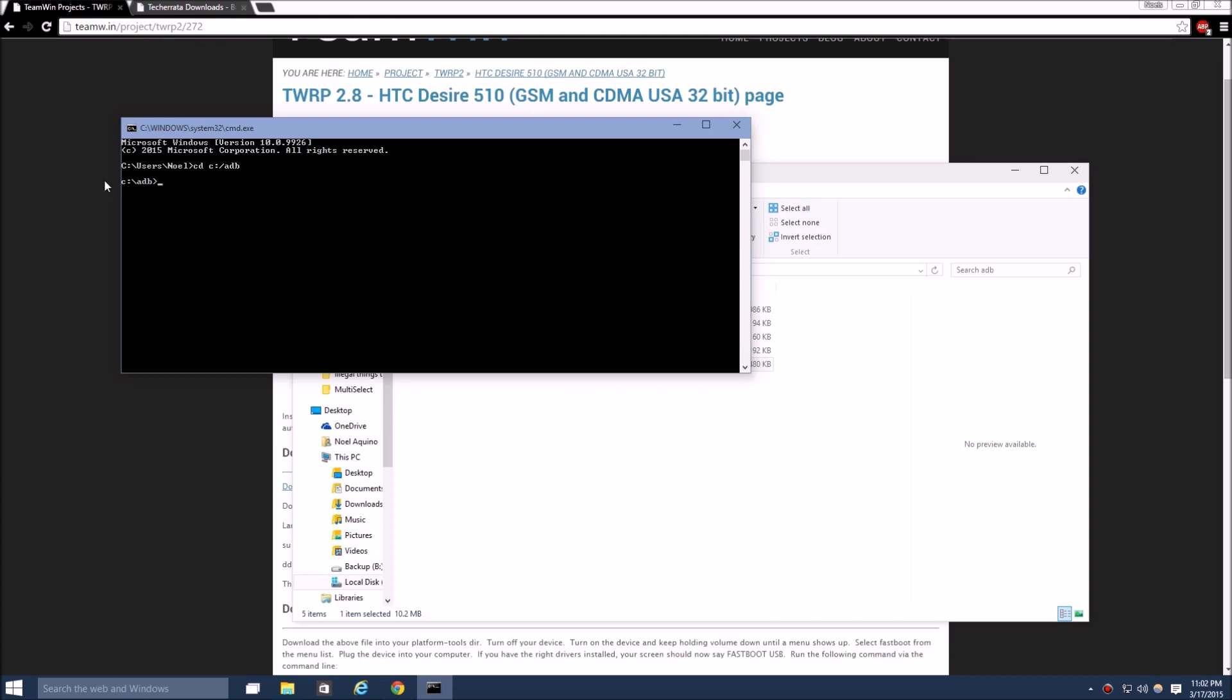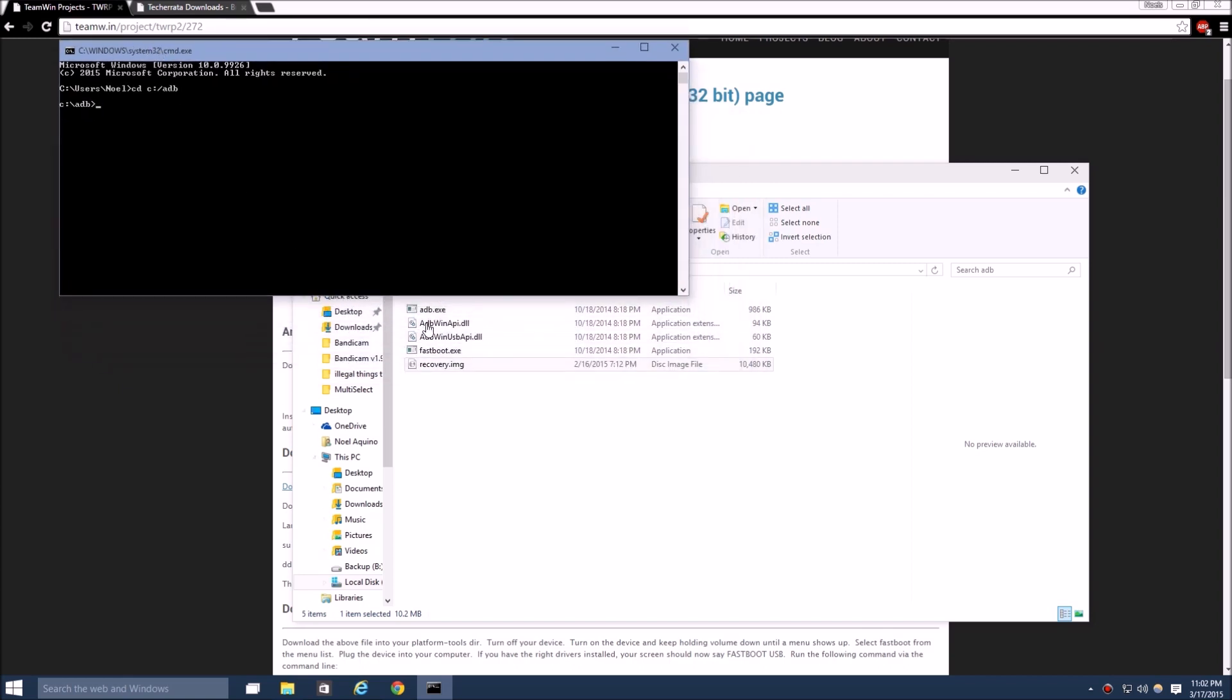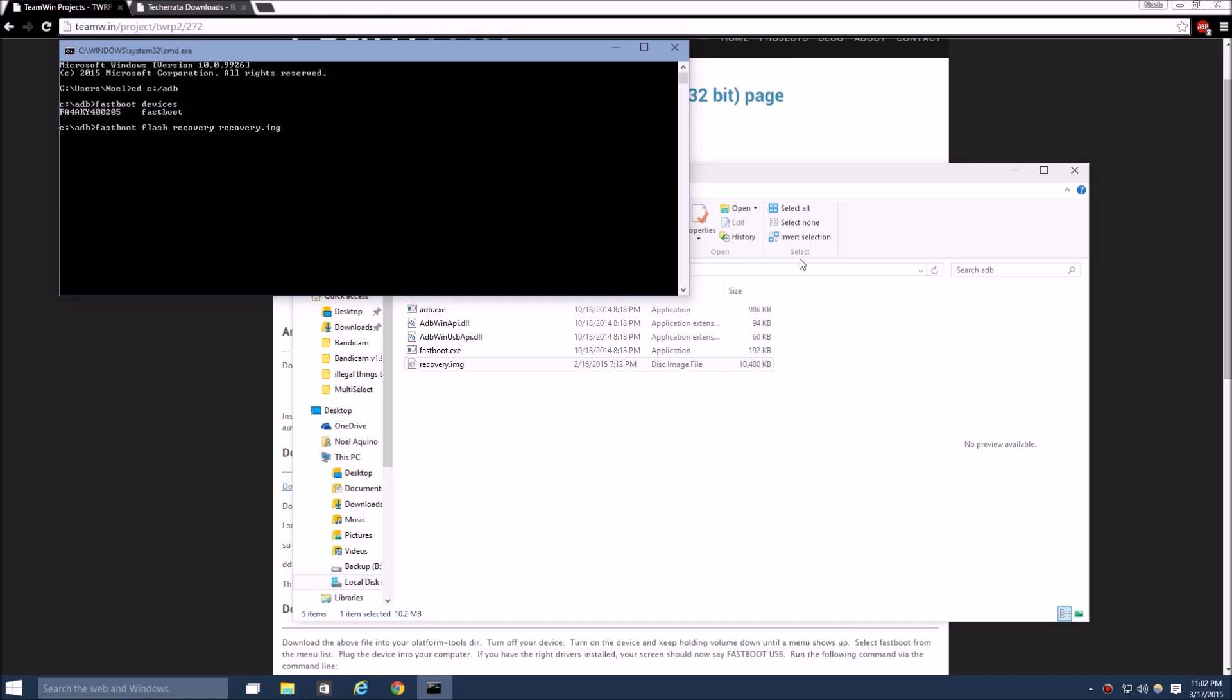Then you want to use fastboot devices to check that your device is there. Now that it's there you can continue. Now you're going to do fastboot flash recovery and then the name of the recovery image that you have. Mine's just recovery, then you have to put .img at the end - don't forget that part. You're just going to click flash and it's going to flash right onto your phone.